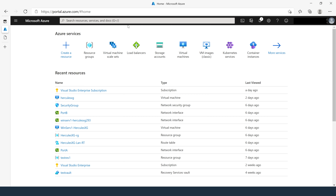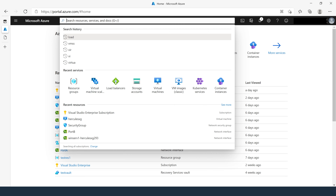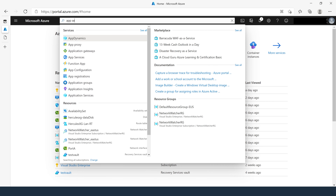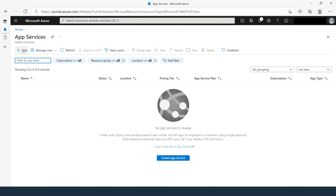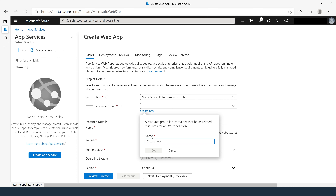To start, go to portal.azure.com. Once you are in the portal, search for App Service, click on App Services, and click on Add. Fill in the basic blade. First, select your subscription, then your resource group — I'm going to give this a resource group name of az104-09a-rg1.